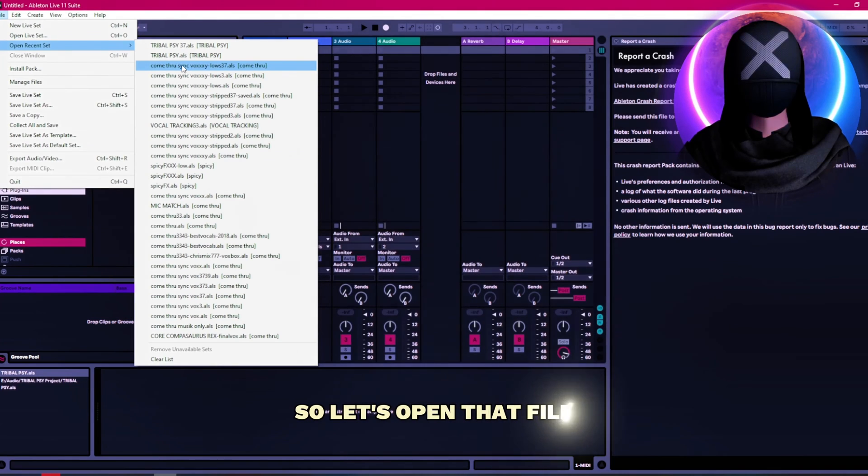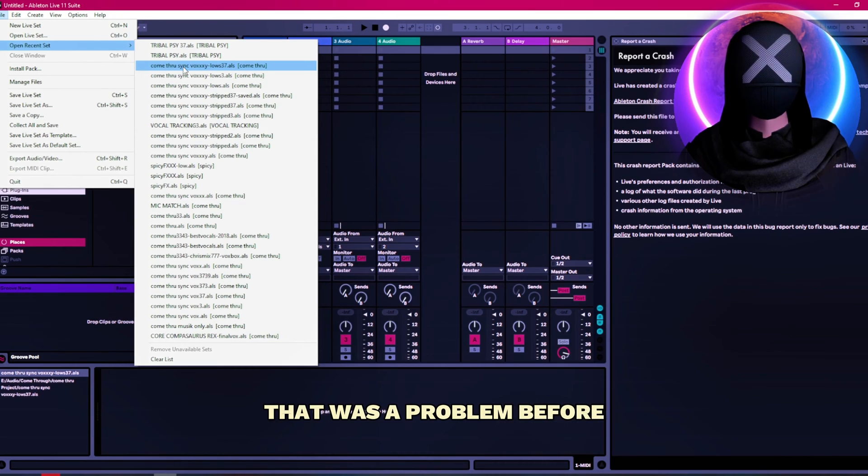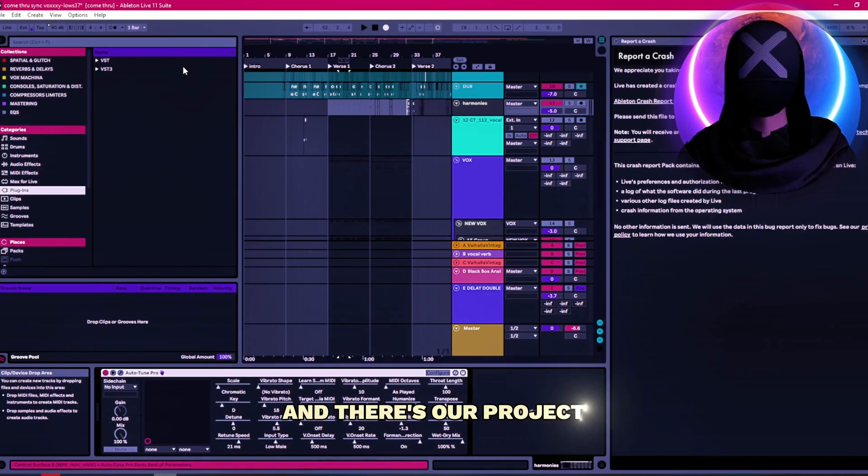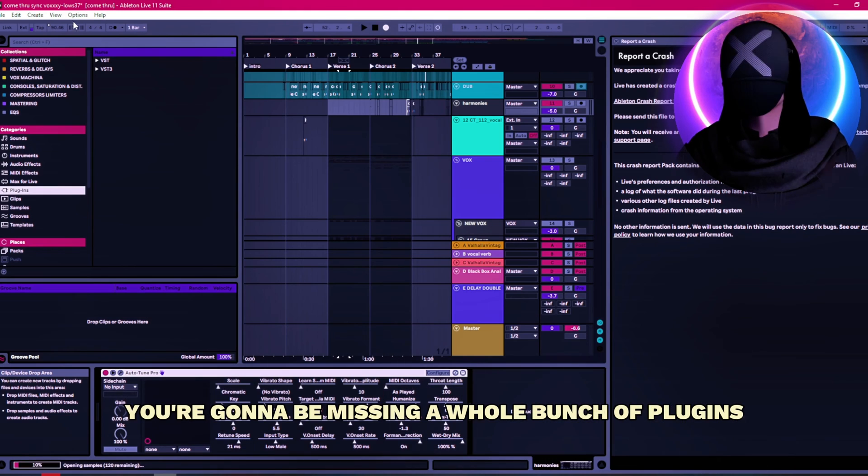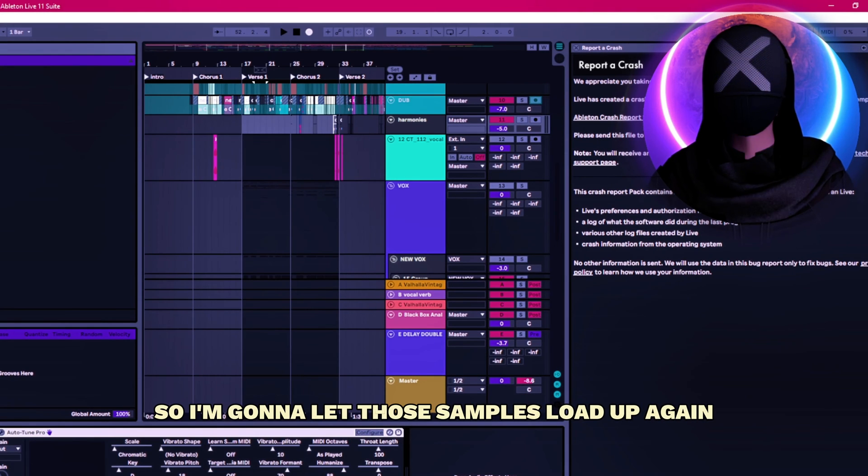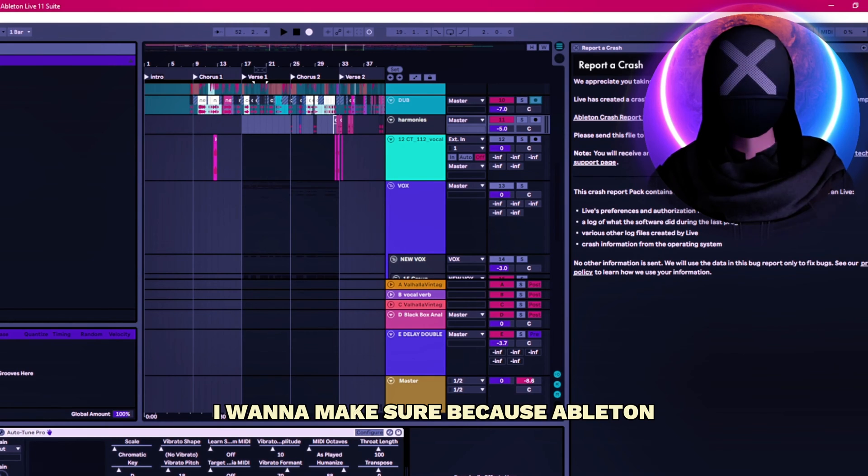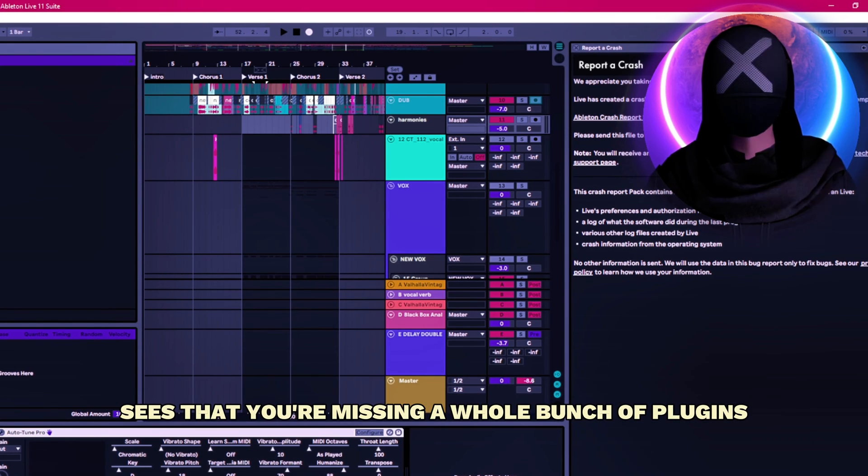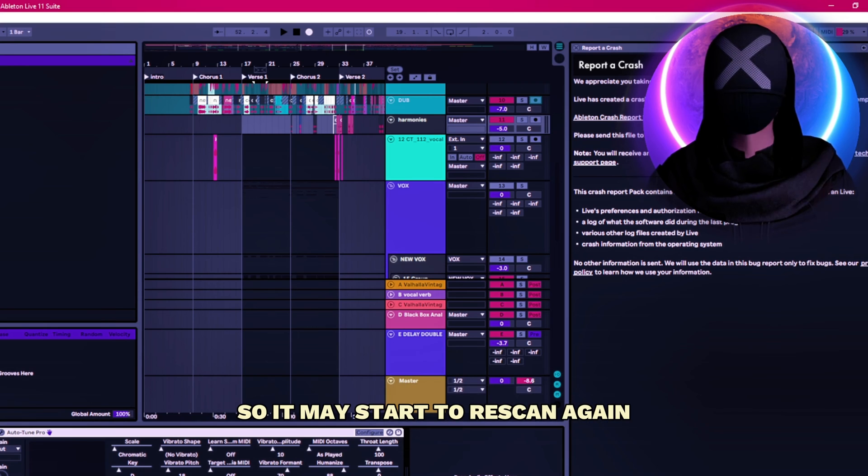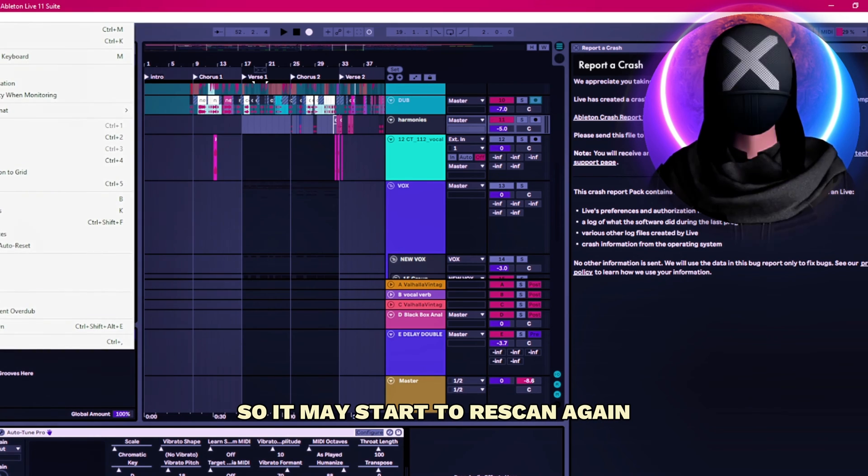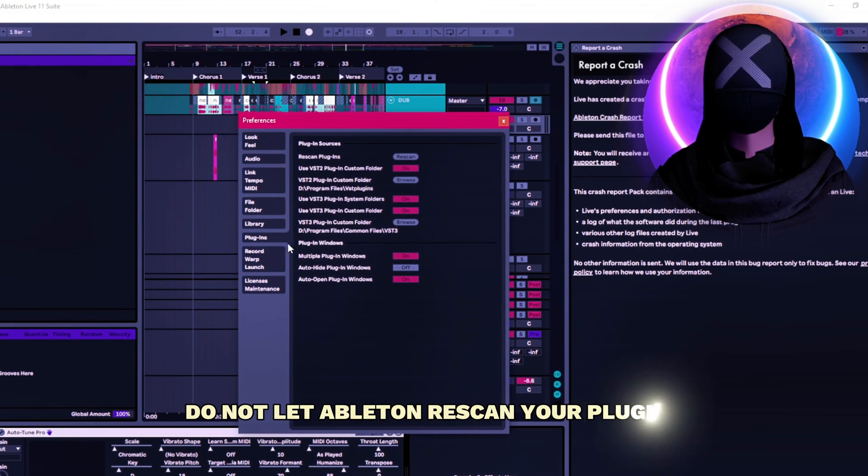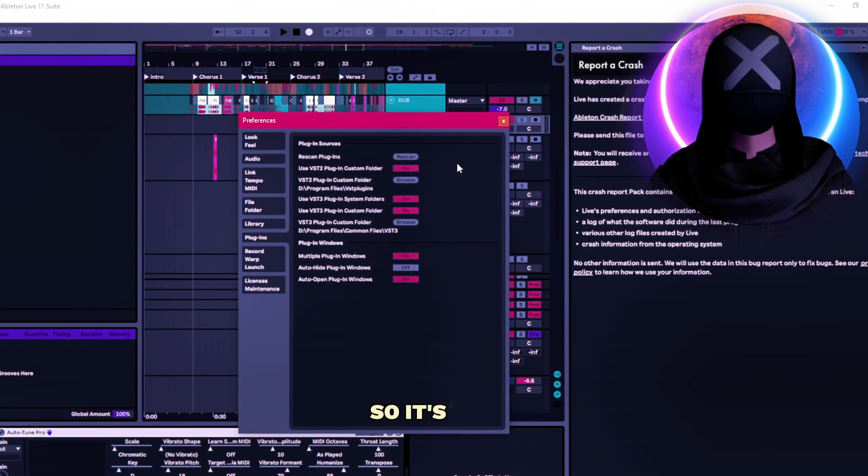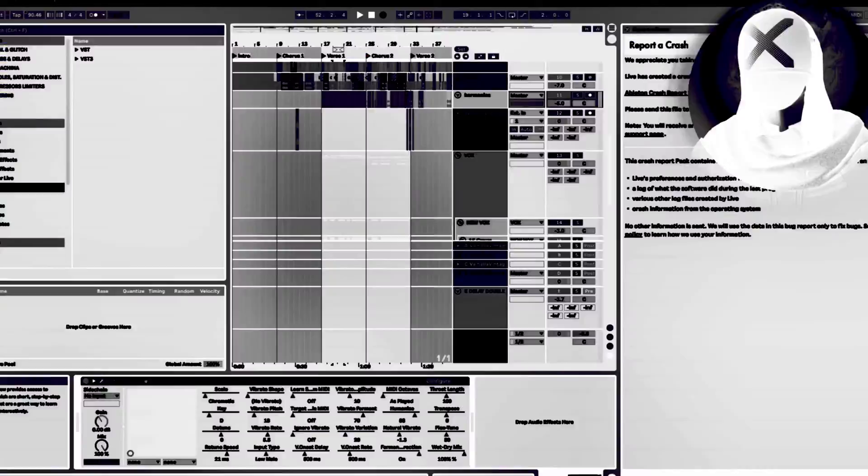So let's open that file that was a problem before. And there's our project. All right now of course you're gonna be missing a whole bunch of plugins. I'm gonna let those samples load up. Again I want to make sure because Ableton sees that you're missing a whole bunch of plugins, so it may start to rescan again. I can't overemphasize. Do not let Ableton rescan your plugins. So it's not. We're good. Okay.